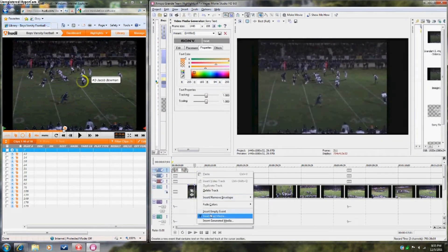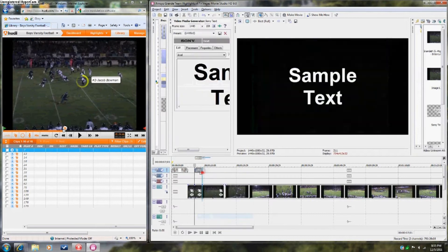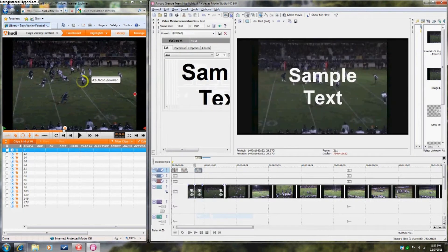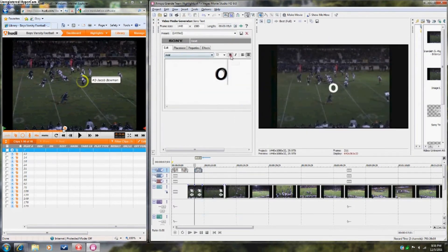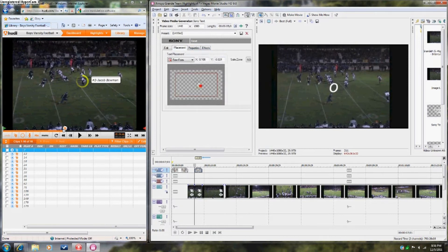Add another text box, and add the letter O, and place it over the player. This will be your marker.